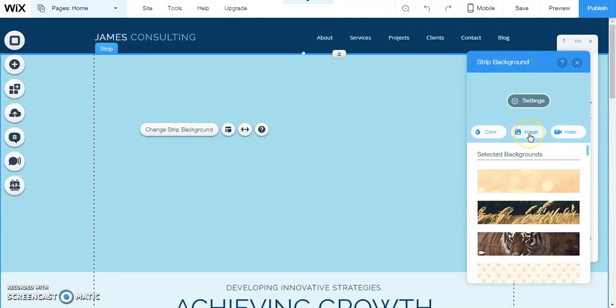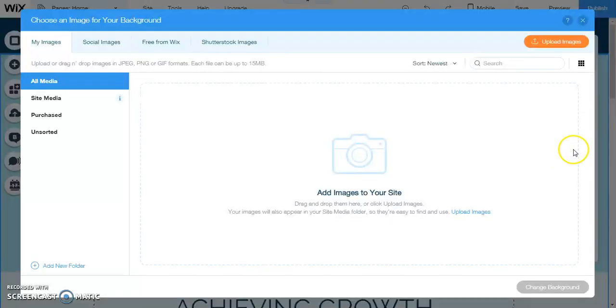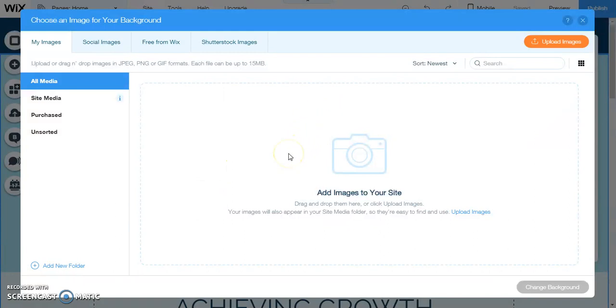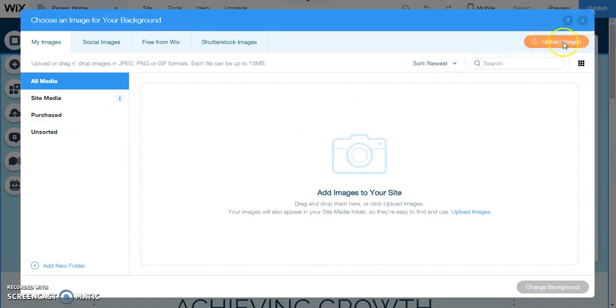What we can do is we can choose our own picture or we can choose a Wix image. I'm just going to close this again for a minute. As you can see, upload images is right there.